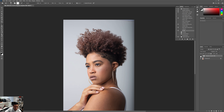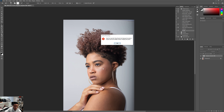Frequency separation is going to get pretty addictive once you start using it, so try not to overdo it. Less is more — you just want to put enough to make it nice and clean, that's all.